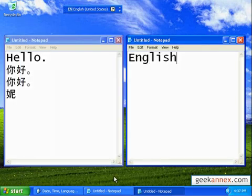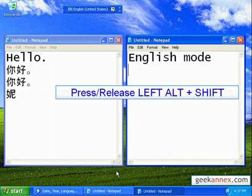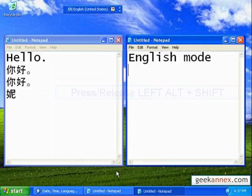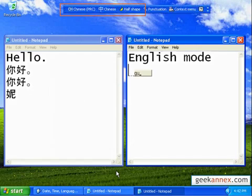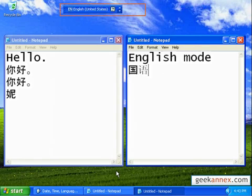First I am in English mode as you can see. When I press and let go simultaneously both the left alt key and the shift key, you can see the language bar changing context. Then I can continue my typing in Chinese. This way you can rapidly switch context while you type without having to go to the language bar itself. Press and let go of the keys one more time. And of course that takes us back to English mode.